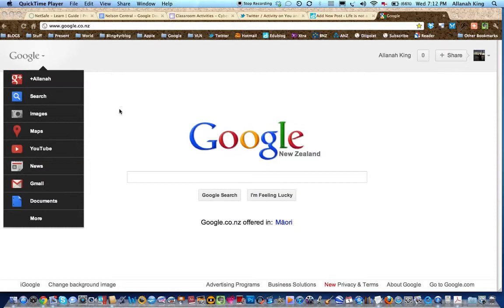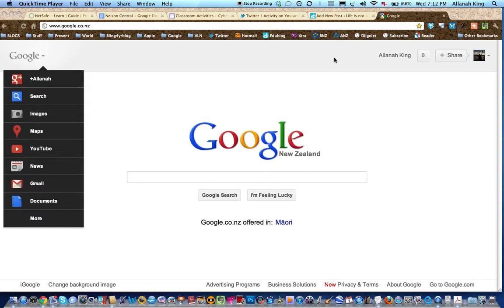Right, here we go to quickly make a Google slideshow for your blog. First of all, go to Google and make sure you're logged in.